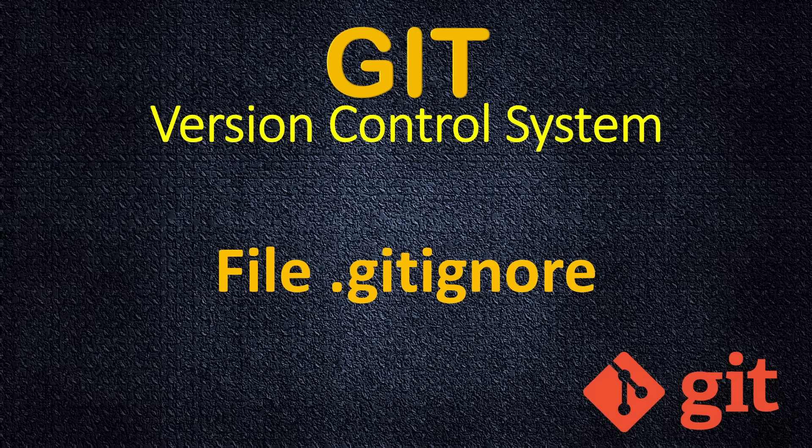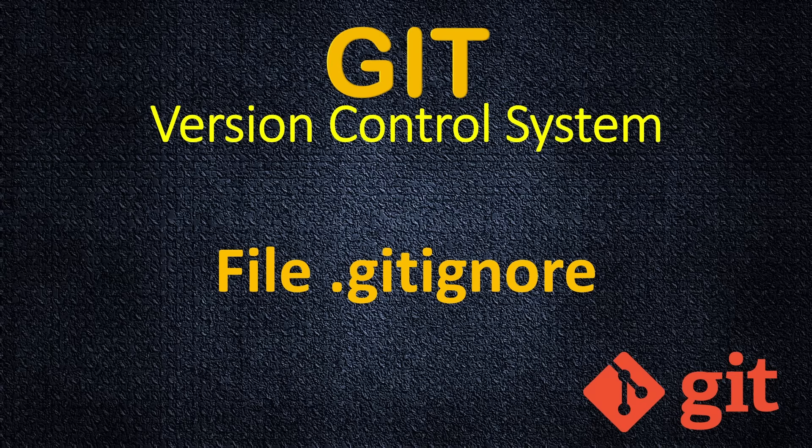Welcome back. On this lecture I will explain what is .gitignore file and why you will need to use it.